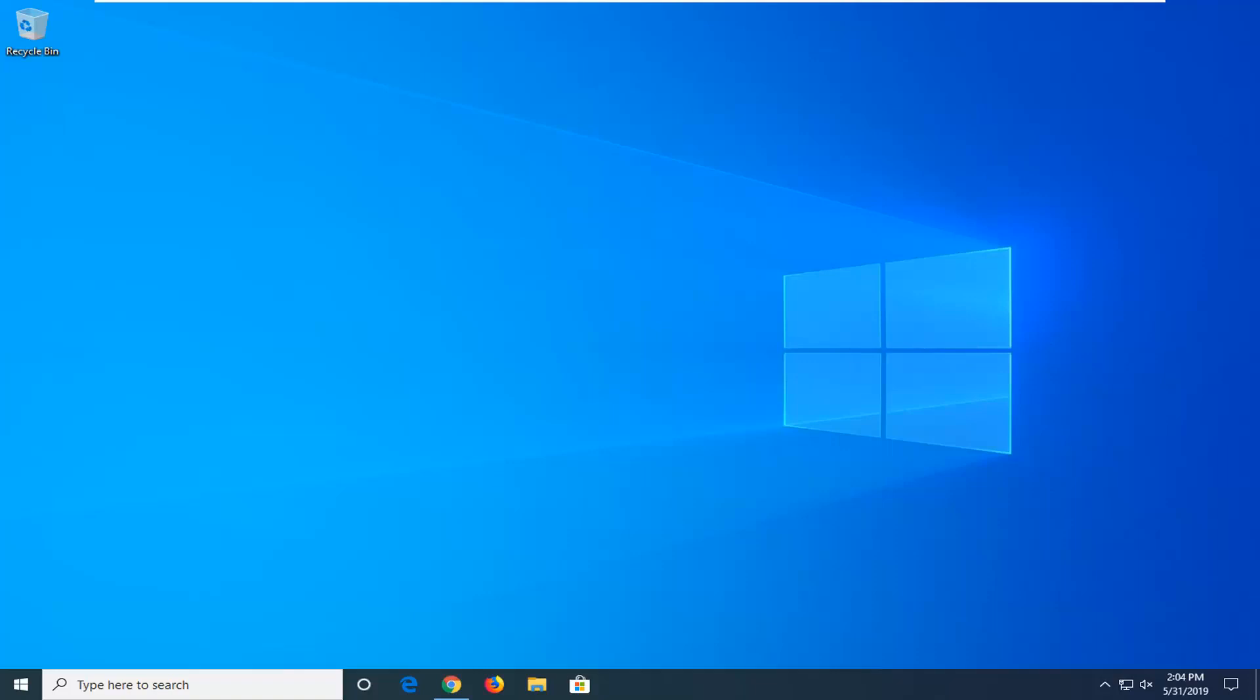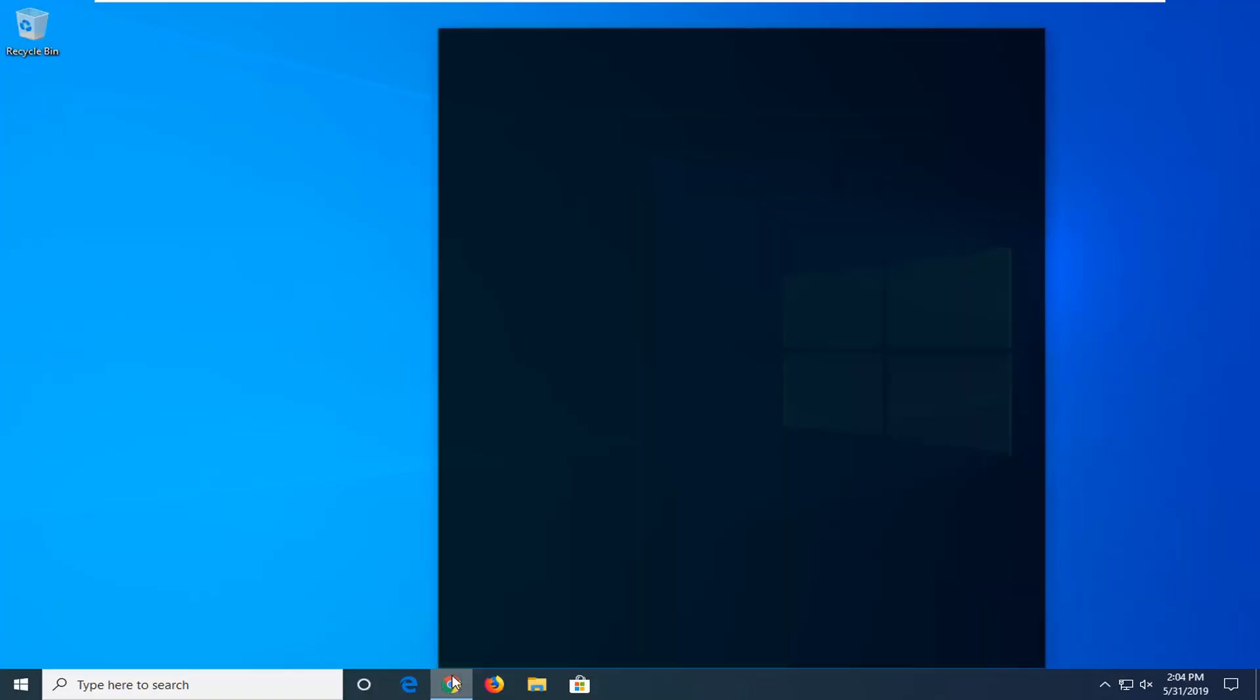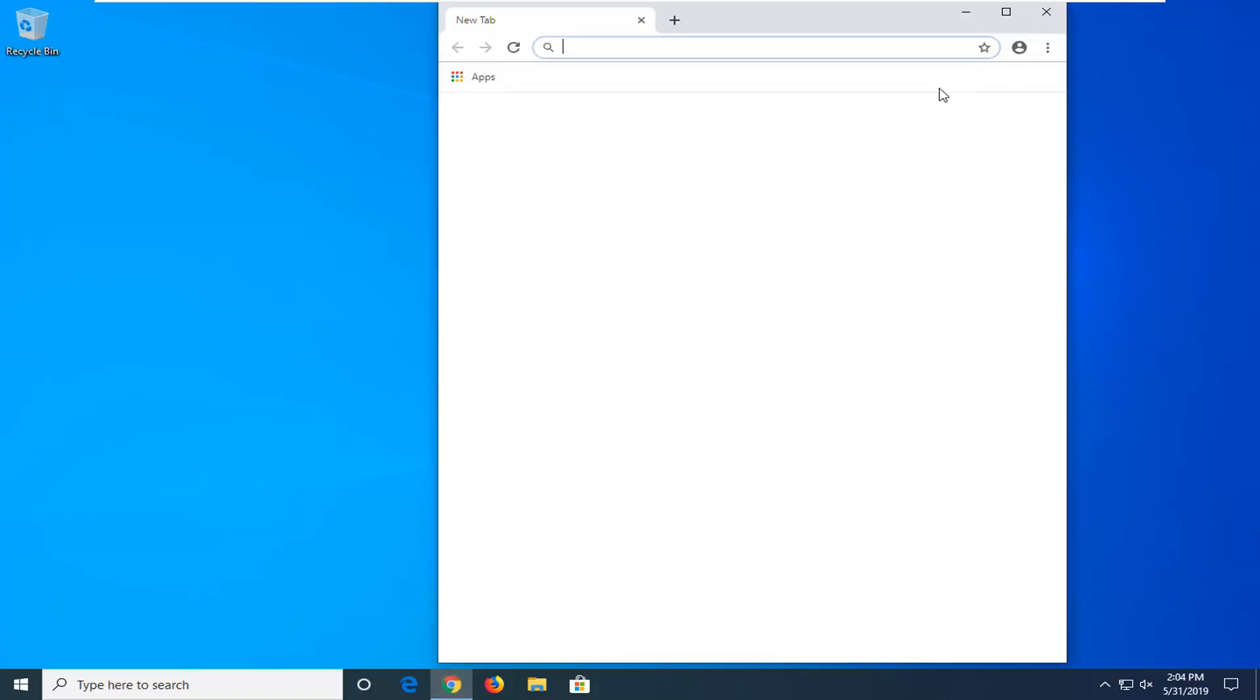In this tutorial, I'm going to show you guys how to enable this new feature in Google Chrome. First things first, you want to open up the Google Chrome web browser, and once you have it open...